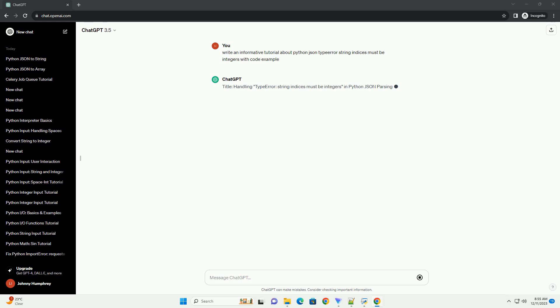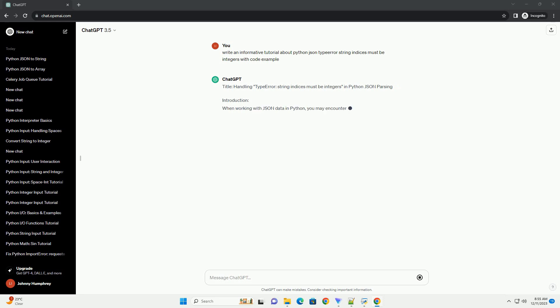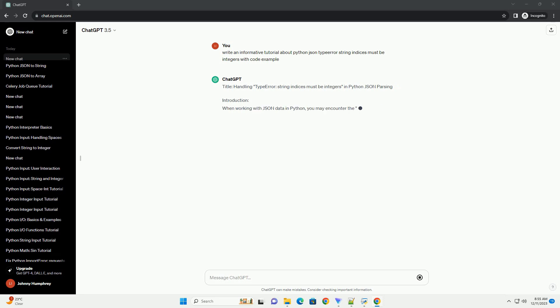Introduction: When working with JSON data in Python, you may encounter the type error String Indices Must Be Integers Error, especially when trying to access or manipulate JSON objects.